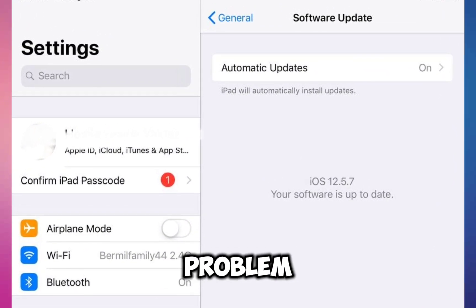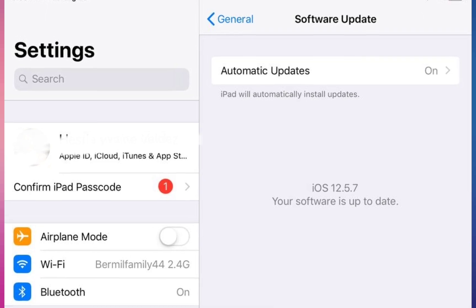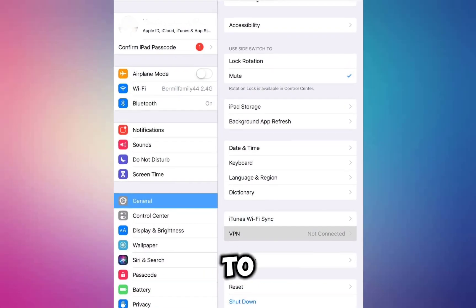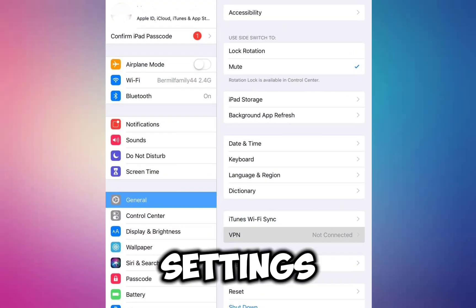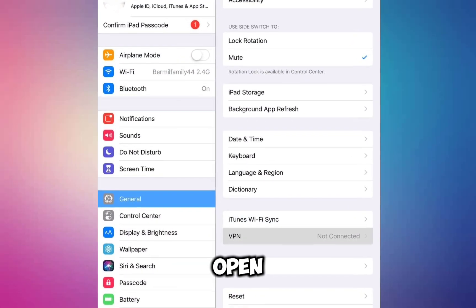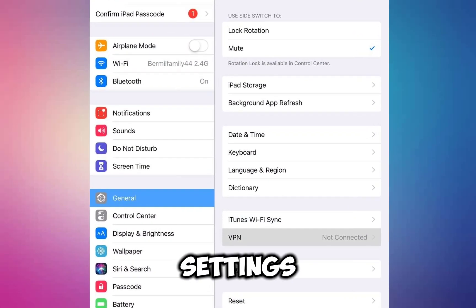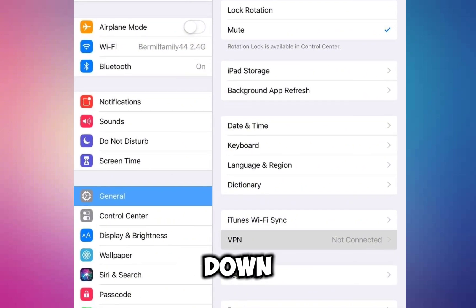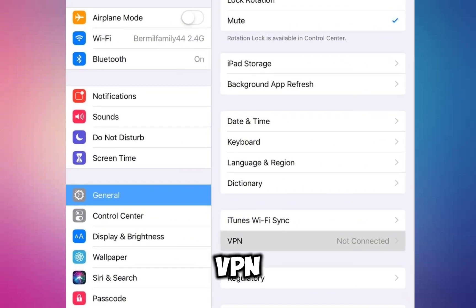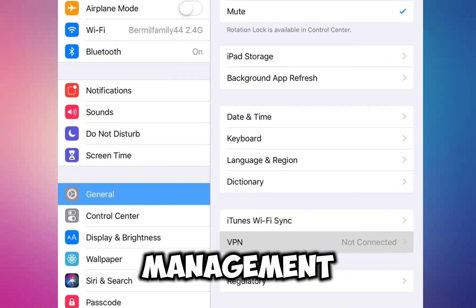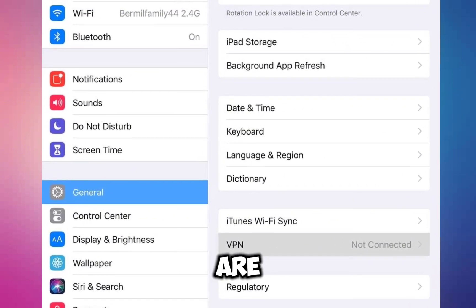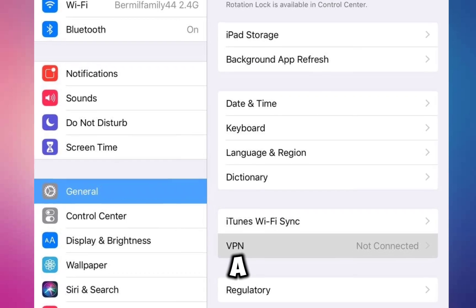Another step is to check your VPN settings. Open Settings, tap on General, and scroll down to VPN and Device Management. Make sure you are not connected to a VPN.